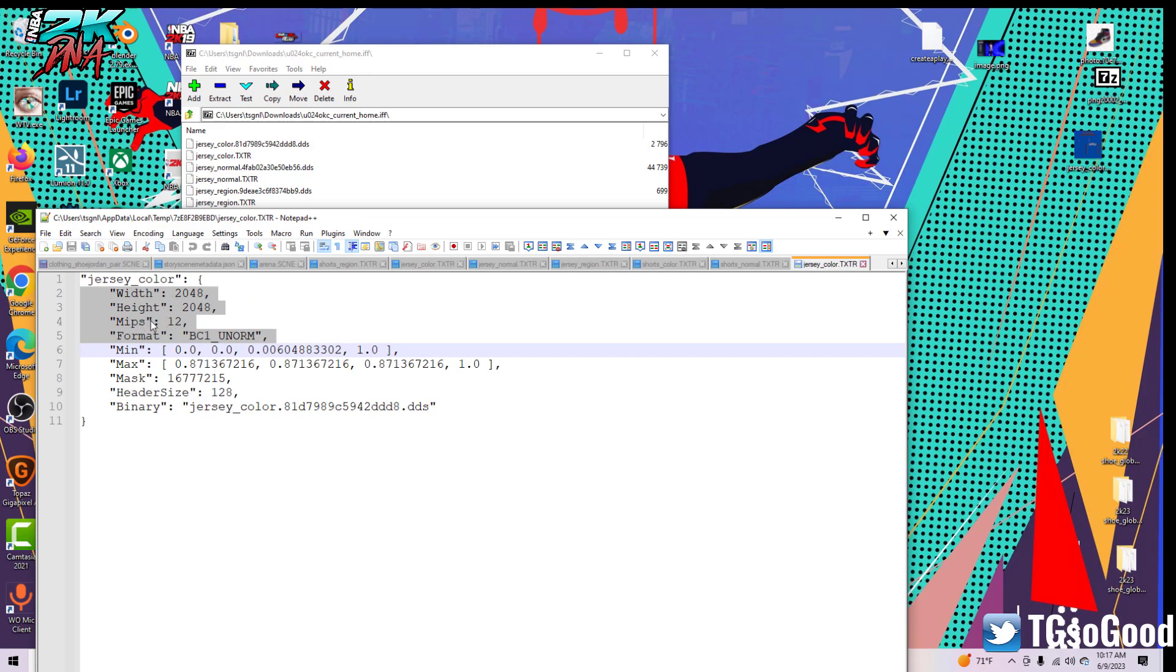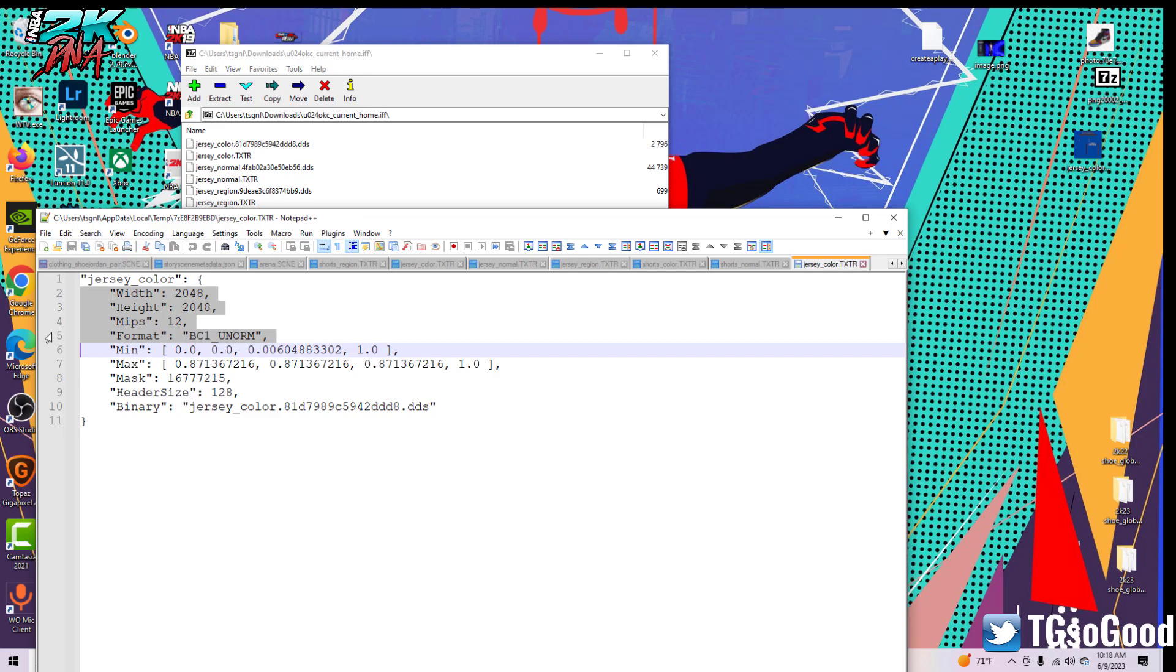I usually get rid of the format, the mips, the height and the width. Because if you don't get rid of those, then the game is basically going to expect your file that you modded to have these exact parameters. So I get rid of those so the game doesn't care about those parameters. You can make your texture smaller, bigger, less mipmaps, more, whatever, any format.